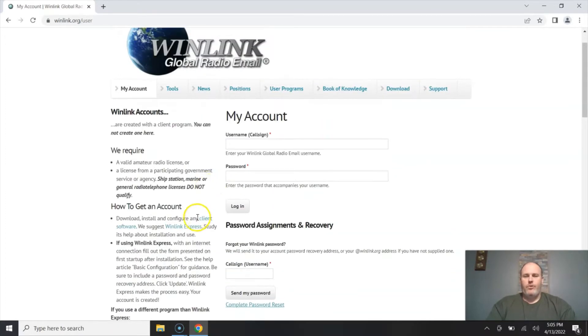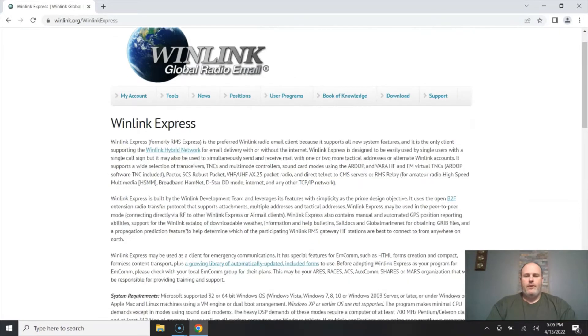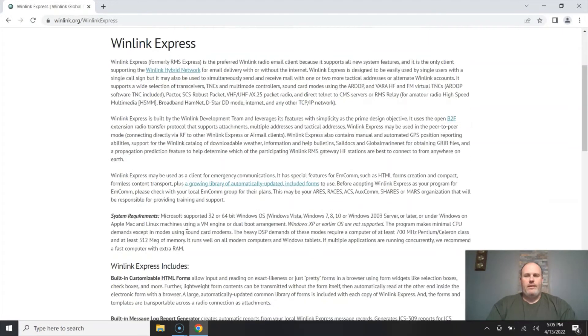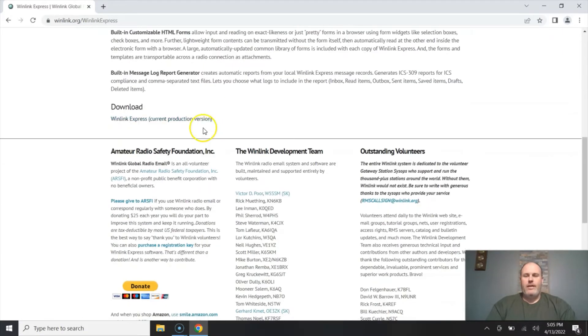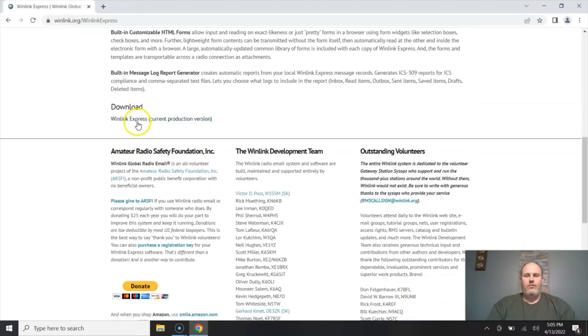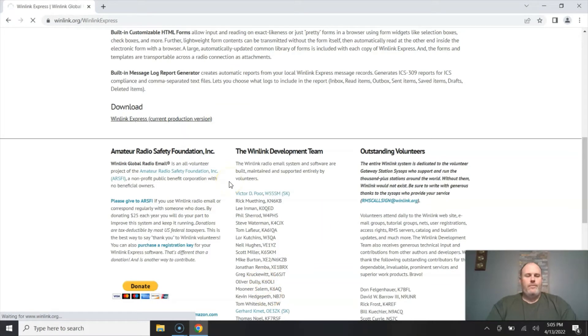So we're going to go to WinLink Express. We're going to click on that, go all the way down there. I guess it was formerly RMS Express. We're going to go down to download. We're going to click download the current production version which will give us the latest and greatest software and we're going to be installing this on a Windows computer.